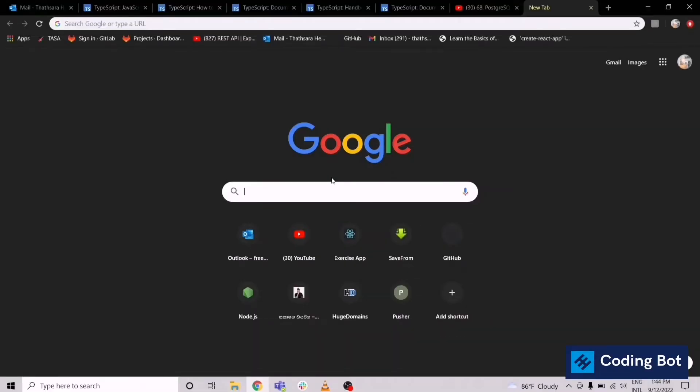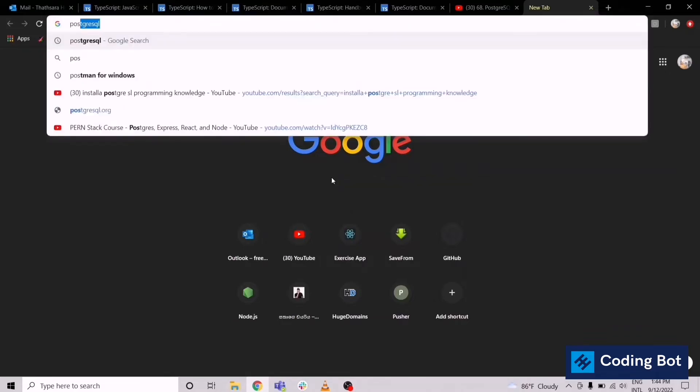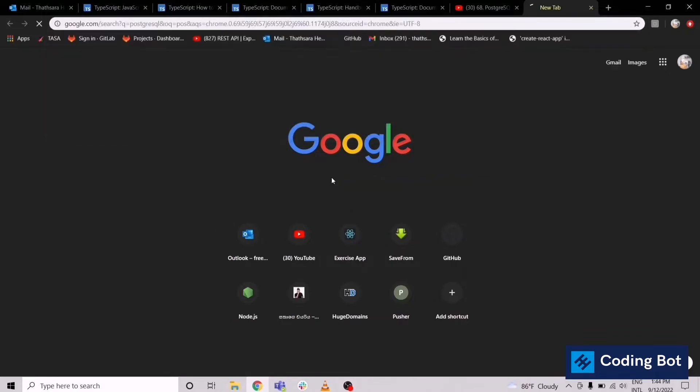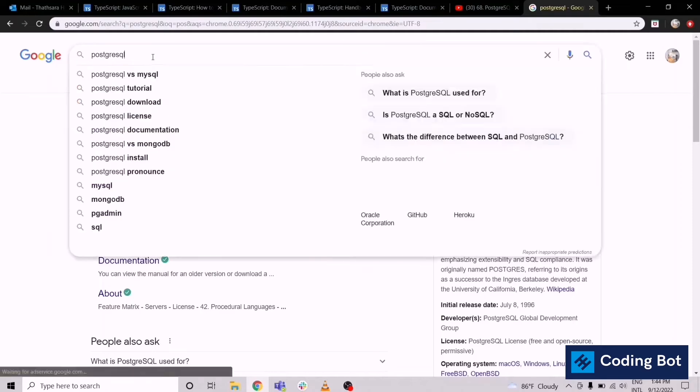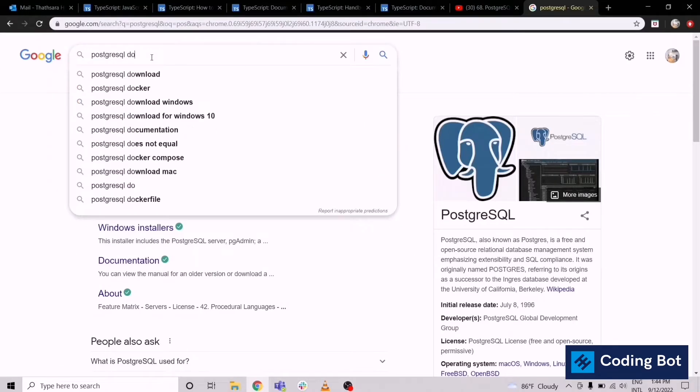Welcome to CodingBoard. This is another video showing you how to install PostgreSQL on your Windows computer. This will support up to Windows 8. Just go to your Google search engine and search for PostgreSQL download.